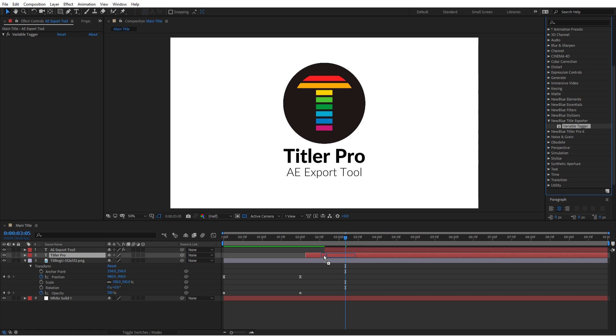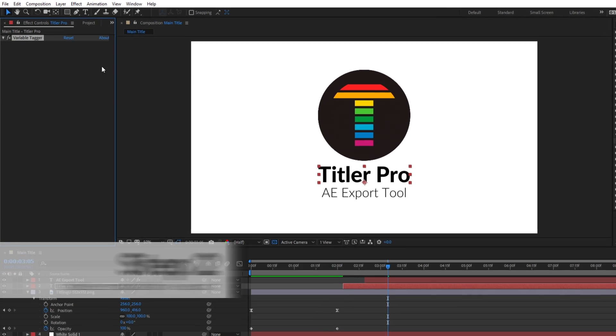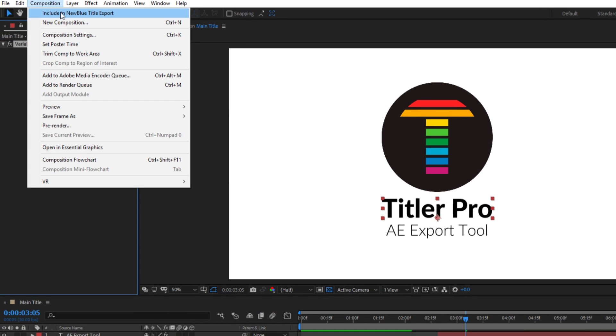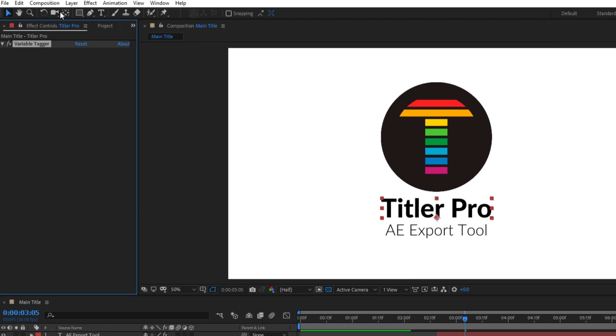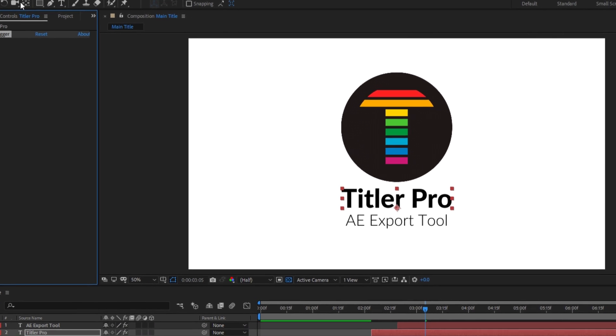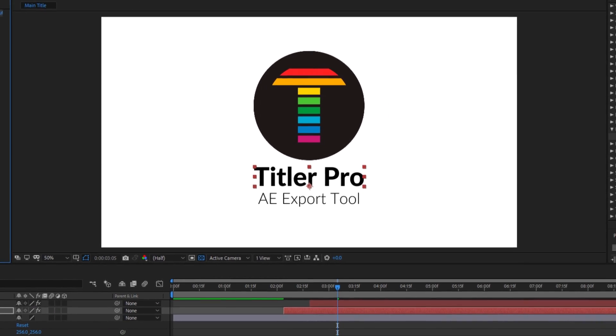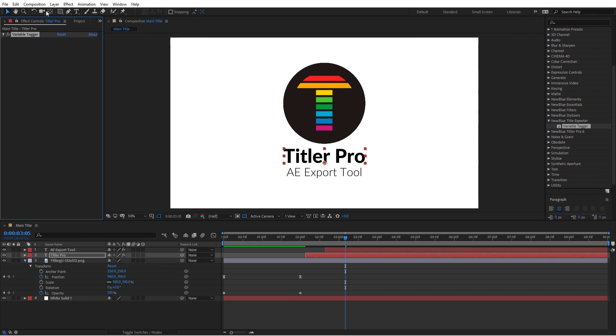Once you've finished tagging your elements, the next step is to include the composition in New Blue's Title Exporter. Do this by navigating to the Composition tab and clicking Include in New Blue Title Export. Any compositions in your project marked this way will be rendered out once the export takes place.